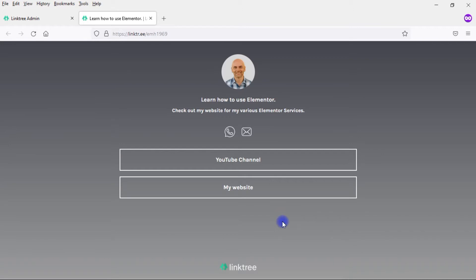You see small things too, small details. This photo is not clickable in Linktree. In Elementor, I can make this photo clickable and, for example, direct people to my homepage if I want to.